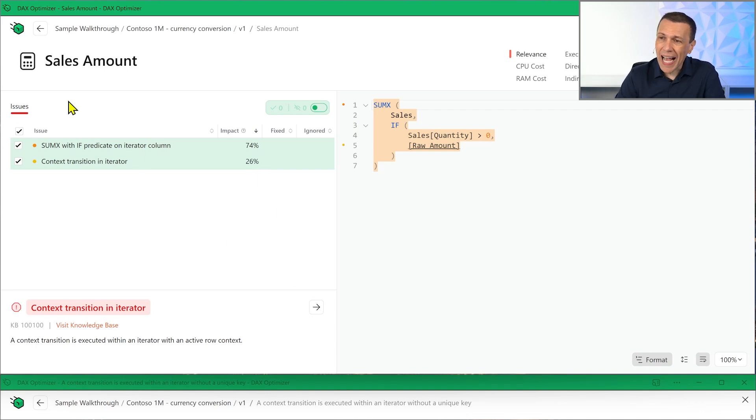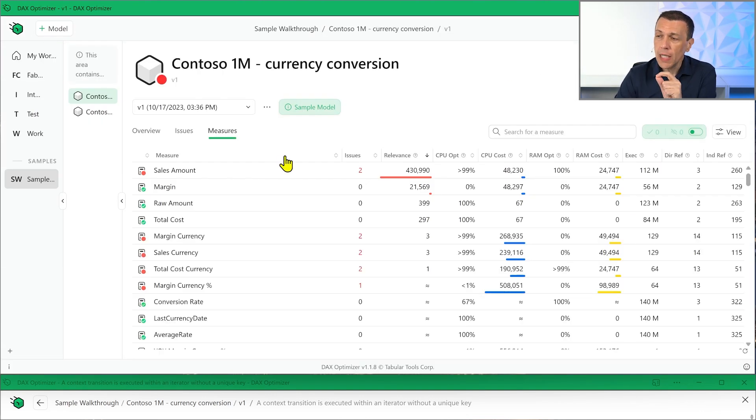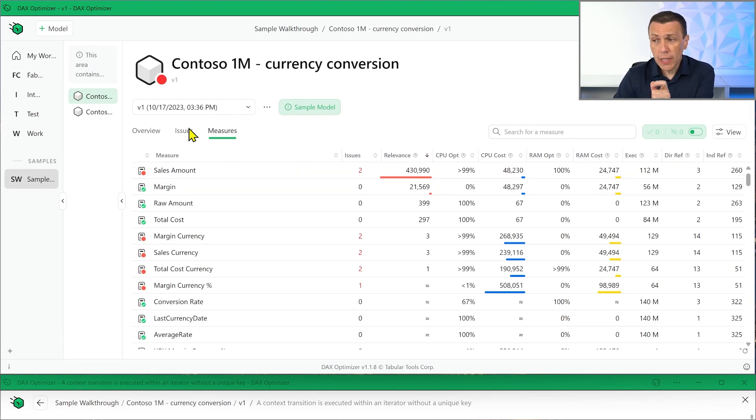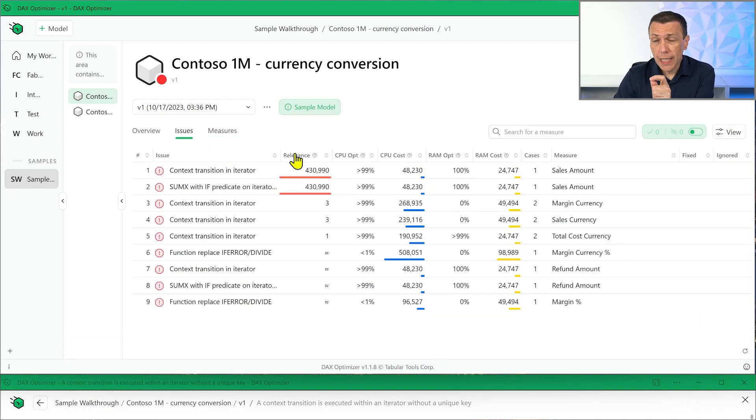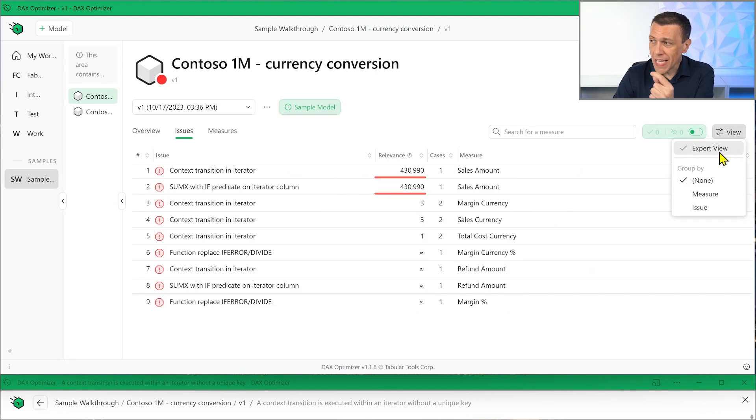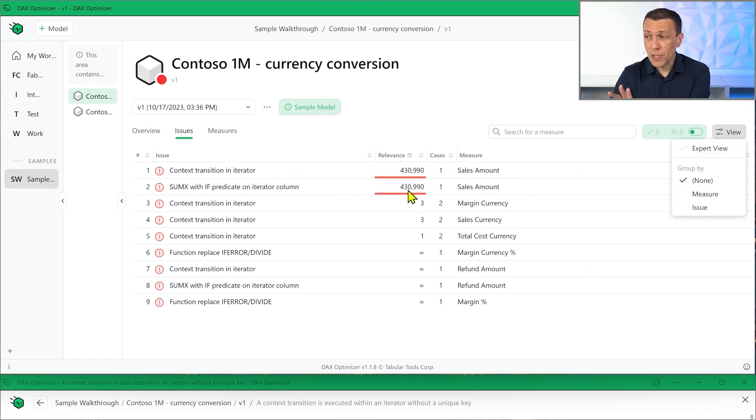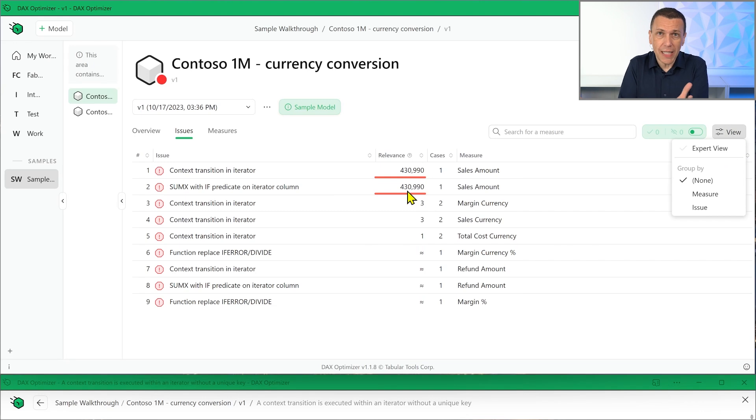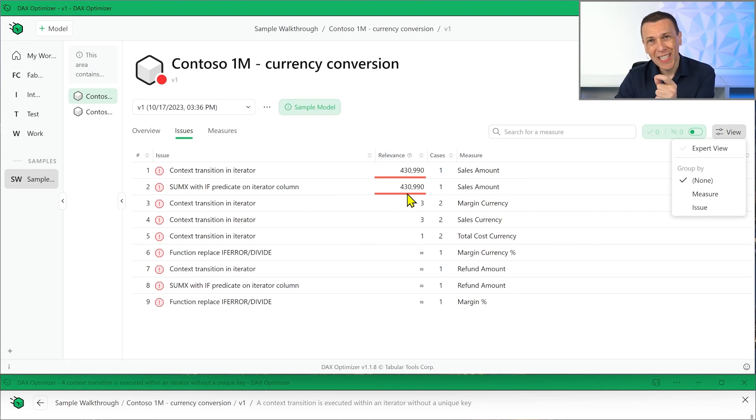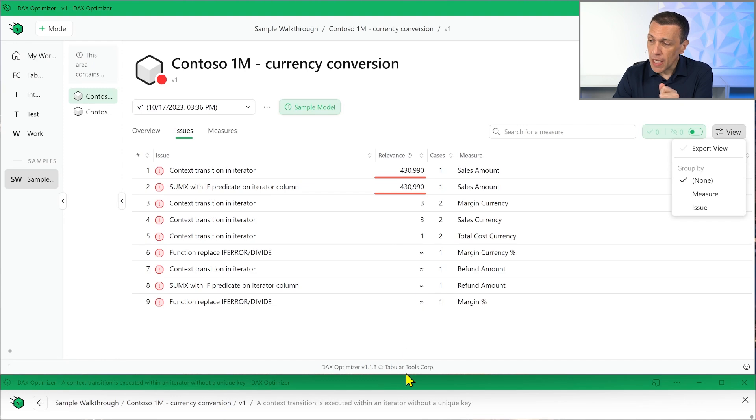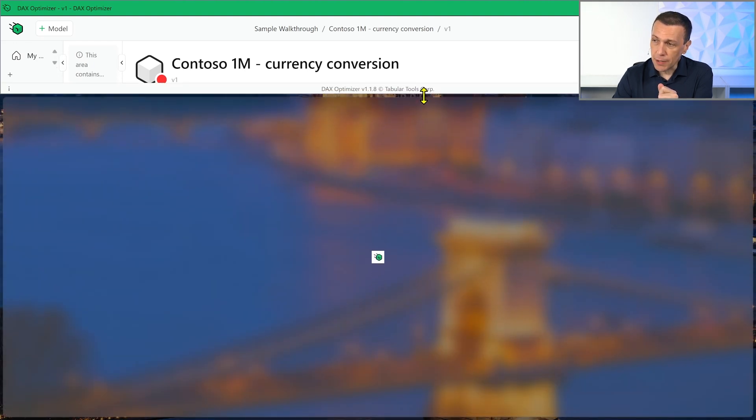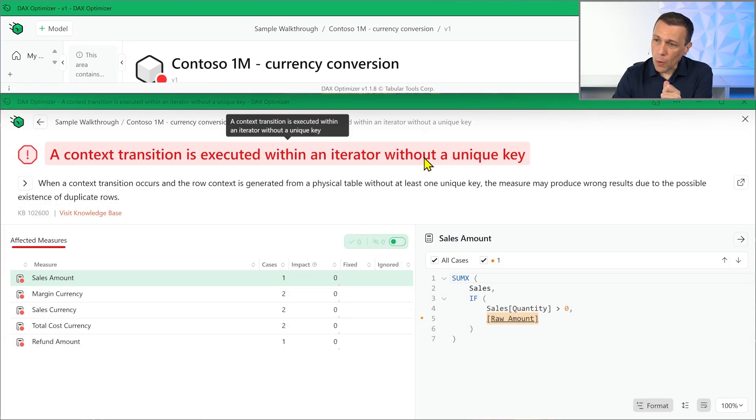So let's take a look at how the very same model now shows the data in the version 1.2. Before doing that, please keep in mind that what I've shown in issues here is the expert view. If you have the standard view, you just have the relevance, which is indeed the more important metric to establish what is the right priority. Now, let's take a look at the same model with the new version.